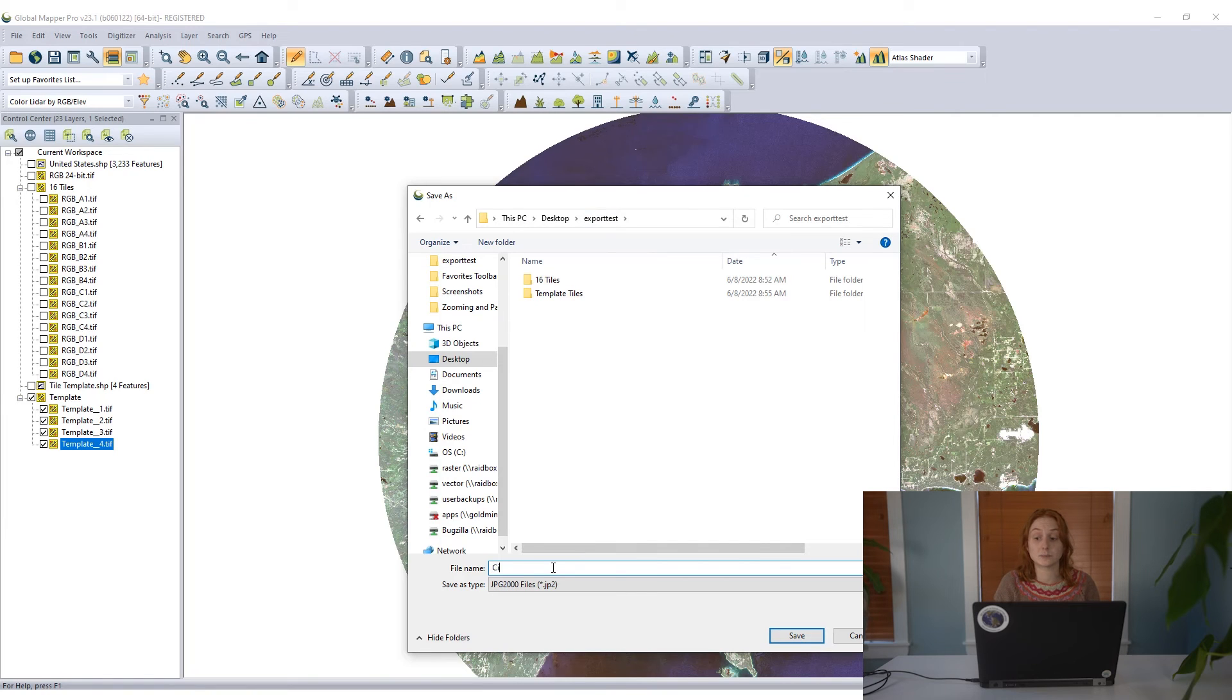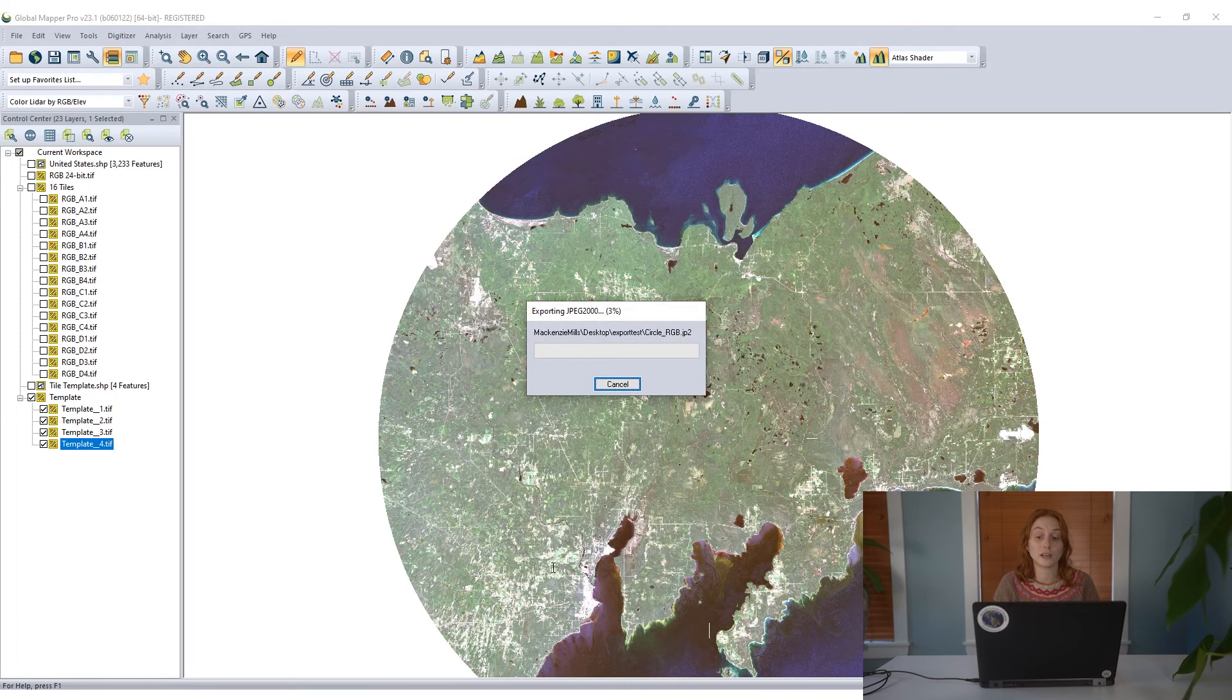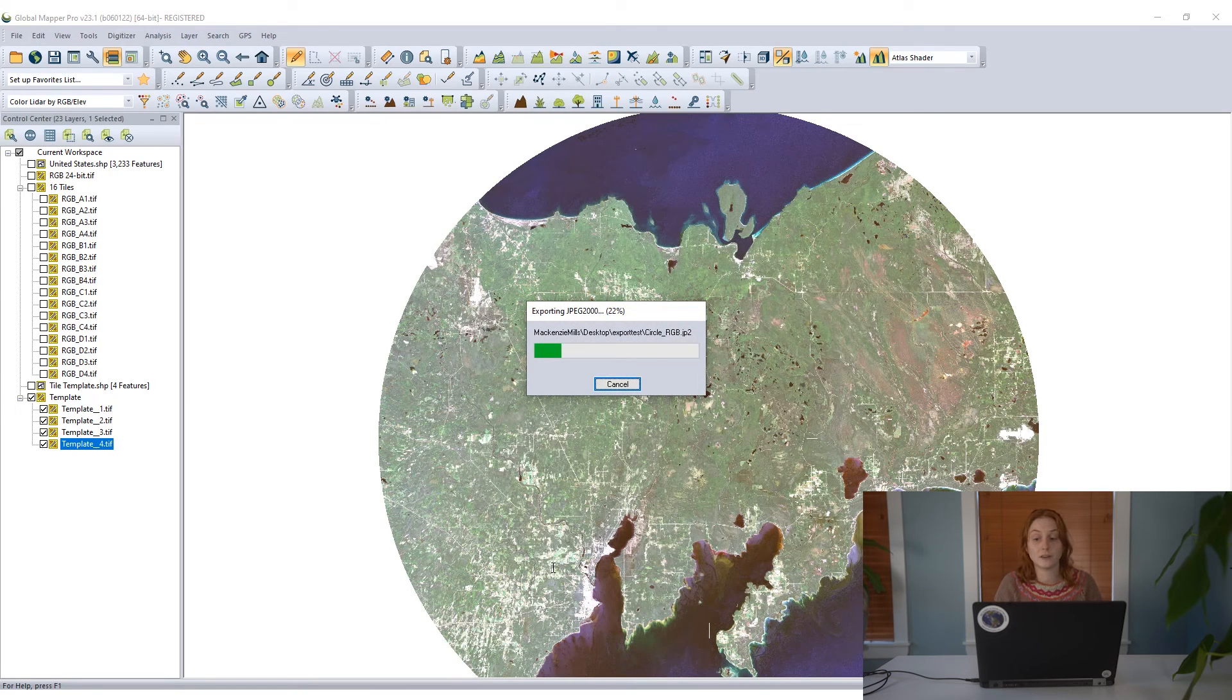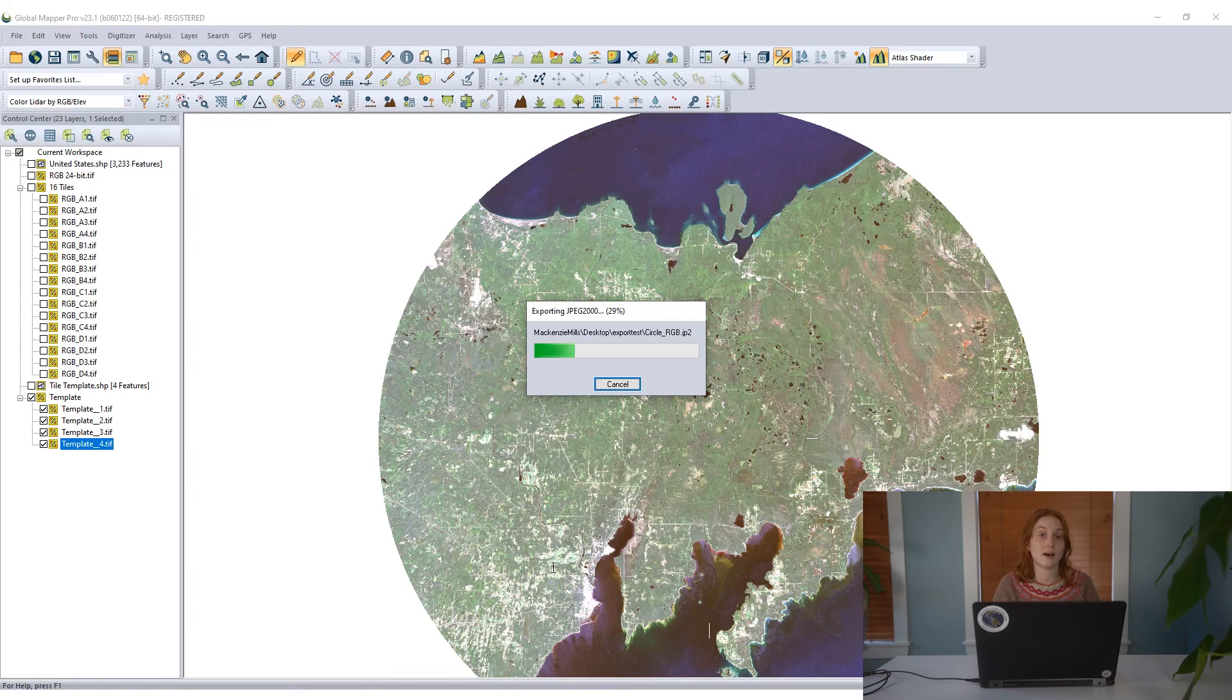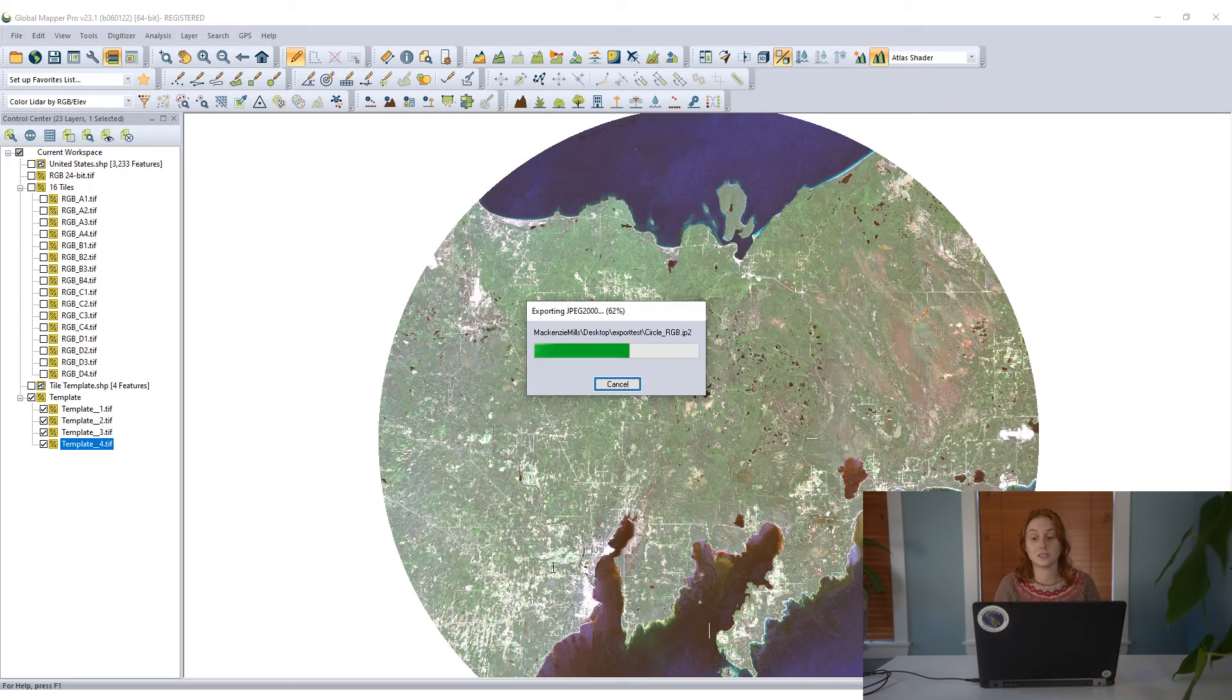Once that export is complete, I can once again turn off all the visible data in my workspace, load in that exported JP2 file, and we see we have that one layer that is our circle of imagery. It is one layer in the workspace and it can be worked with all as one.